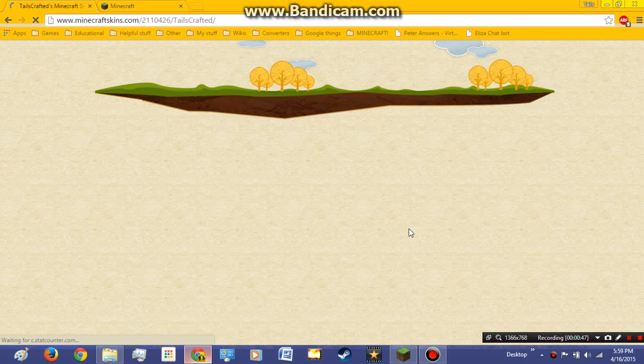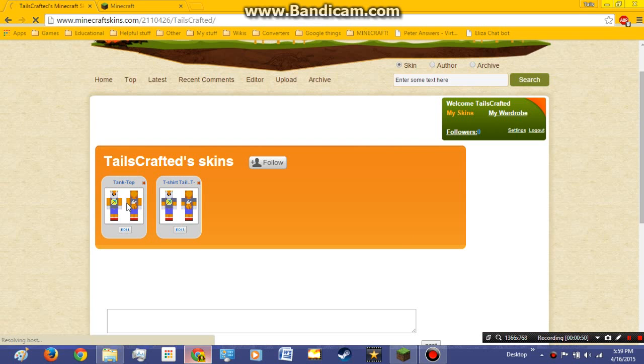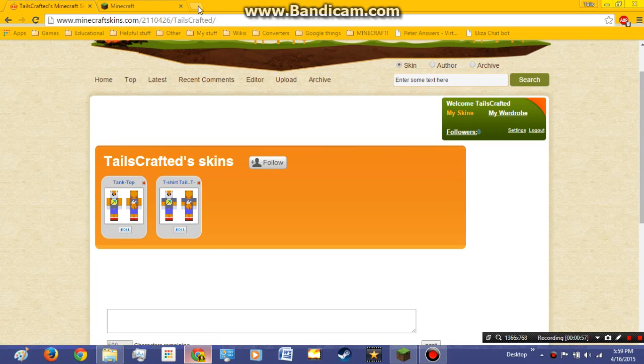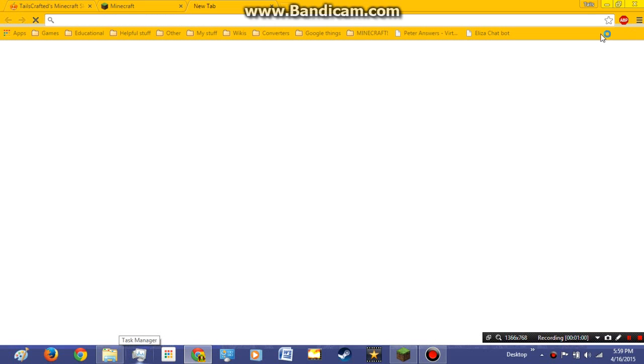But yeah, already I've created two different skins. My tank top skin, which if you go to my Google Plus page, you will see. I tried to make it kind of like my actual background image you might see.